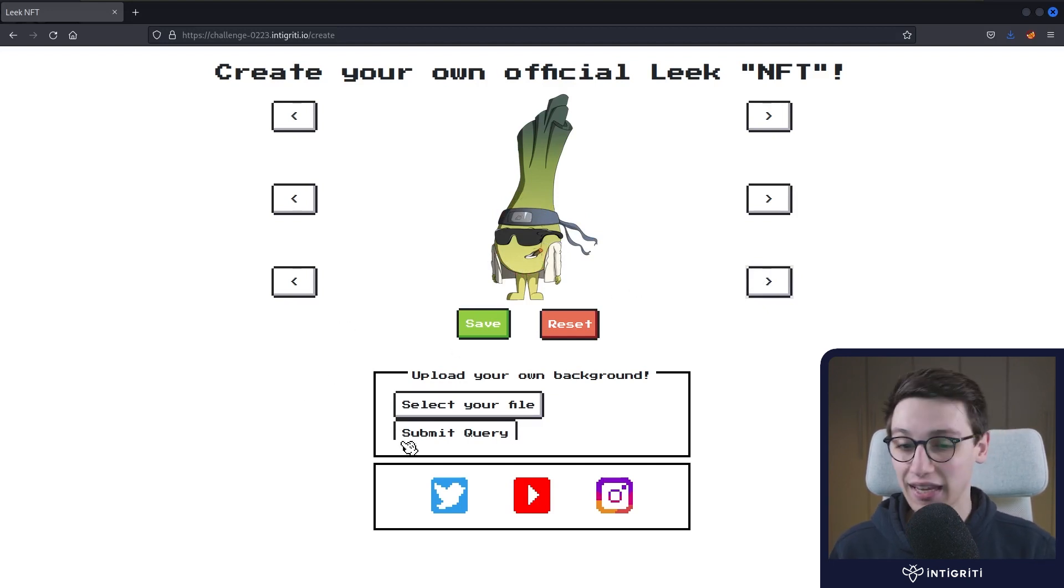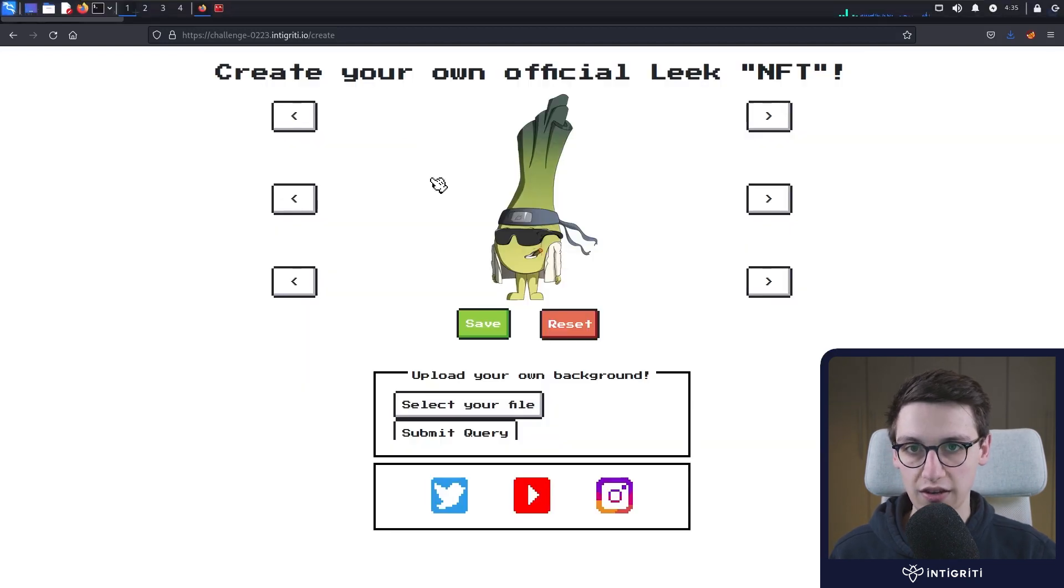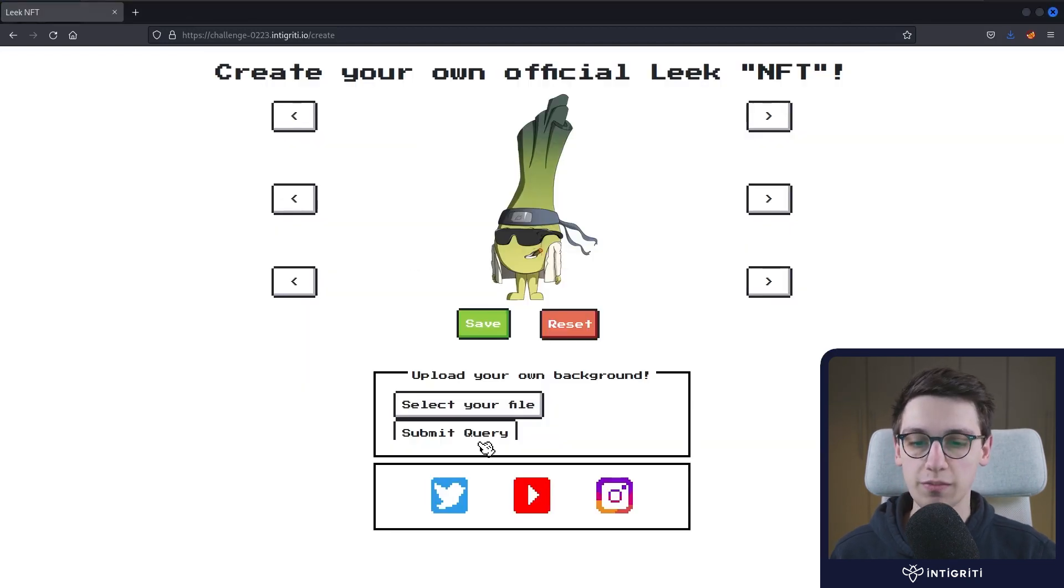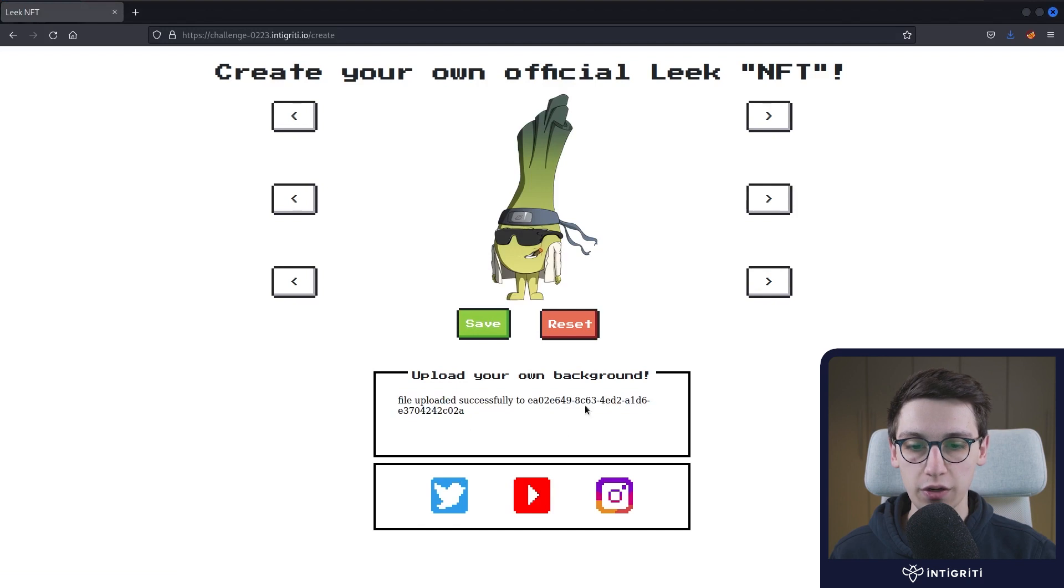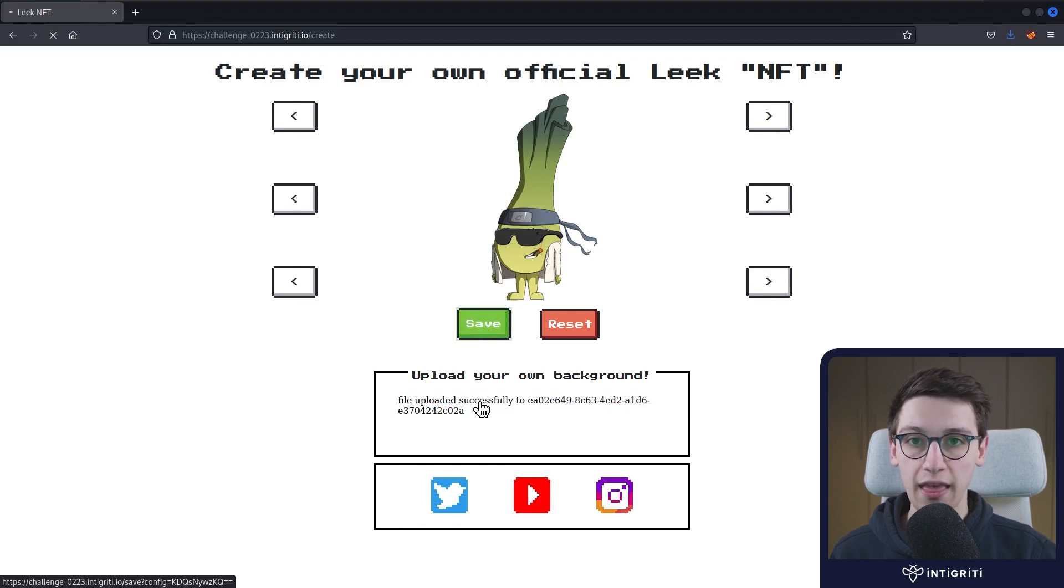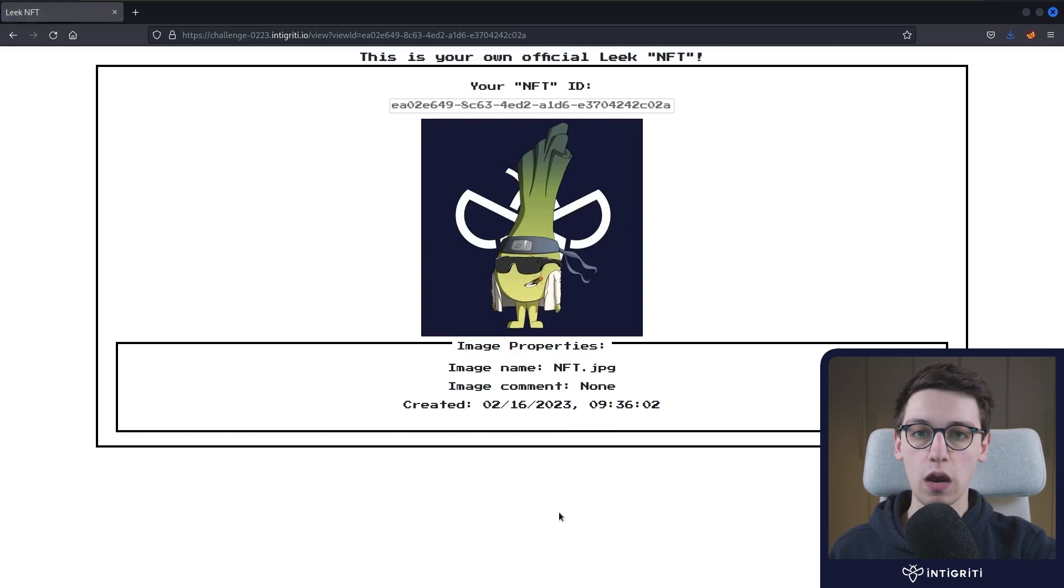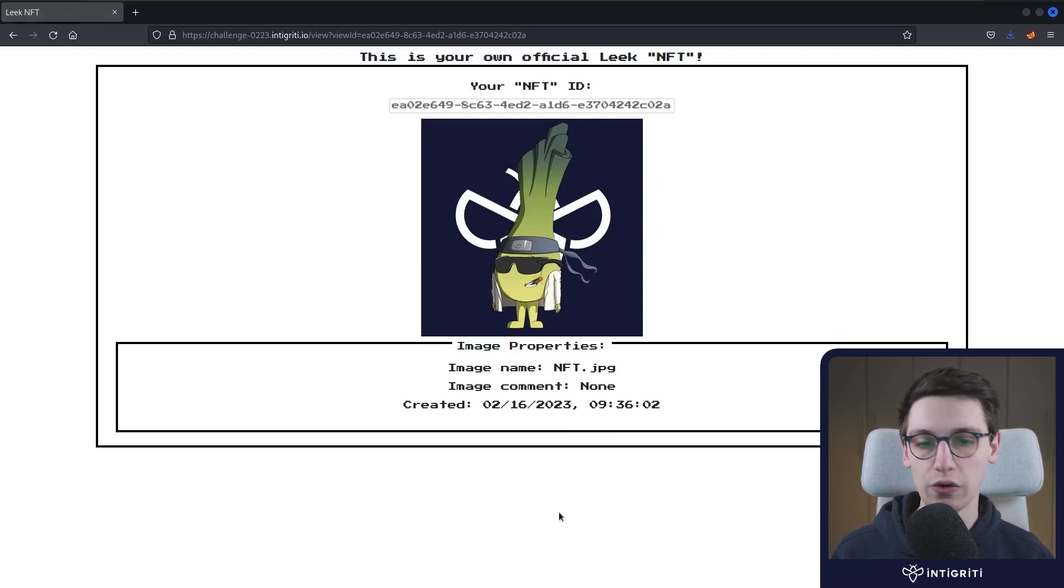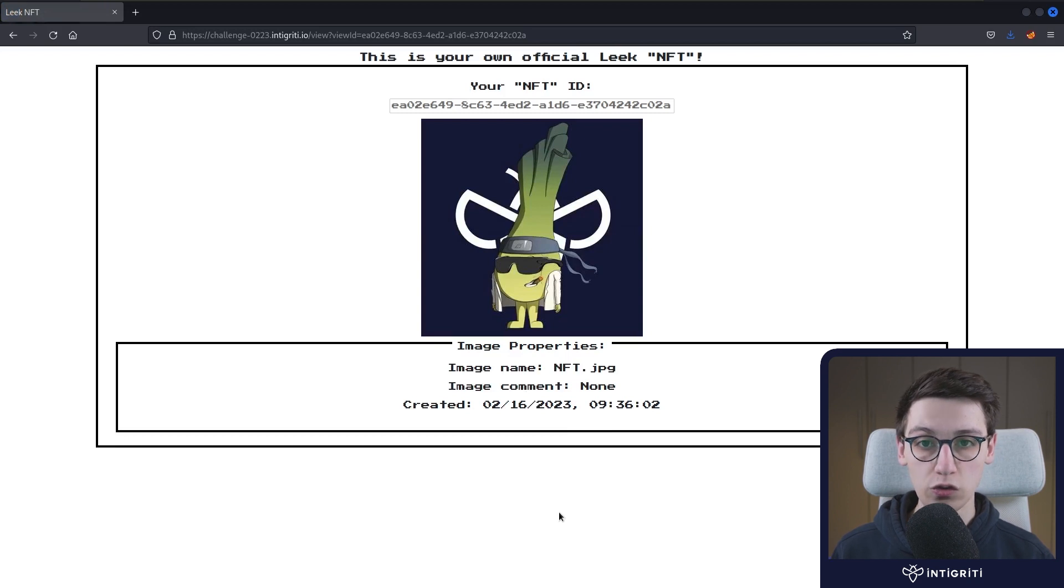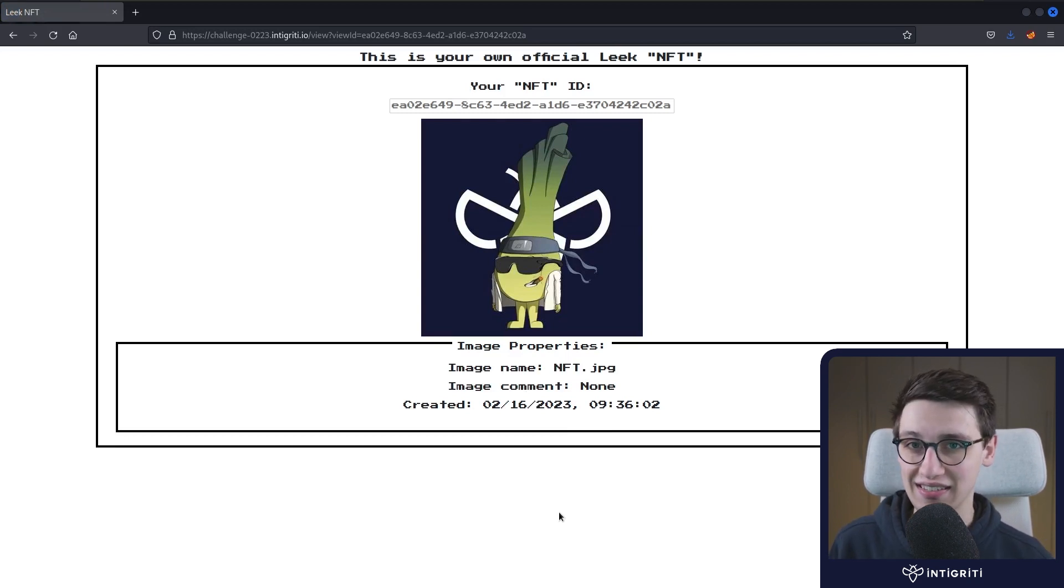So then we can give this guy a specific background. Let's give it the Integrity logo as a background. You can submit that query, our file gets uploaded and then we can press save. That brings us to a view page where we can now view this little man, this little Leak with our background. And it's all super cool. Now, this is what we have to find an XSS in.